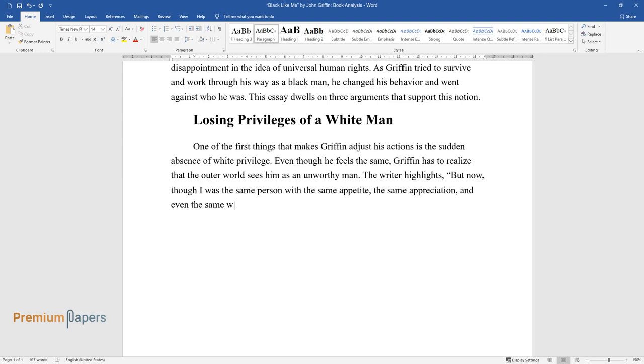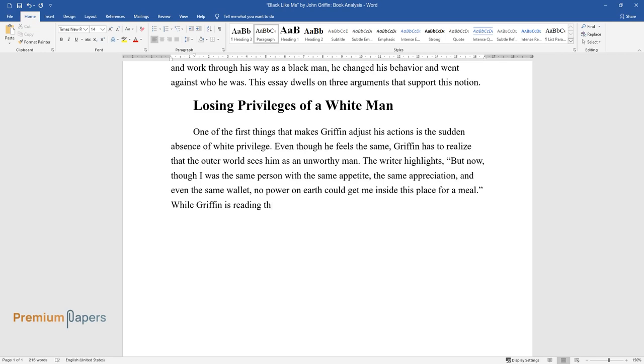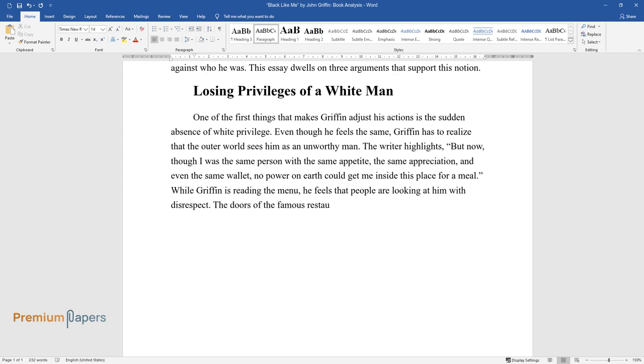The writer highlights, "Now, though I was the same person with the same appetite, the same appreciation, and even the same wallet, no power on earth could get me inside this place for a meal." While Griffin is reading the menu, he feels that people are looking at him with disrespect. The doors of famous restaurants in New Orleans are not open for him anymore.